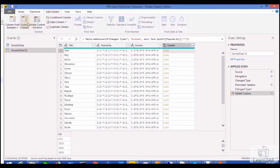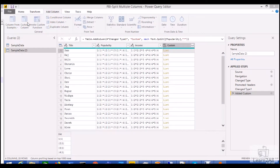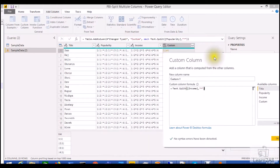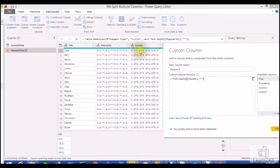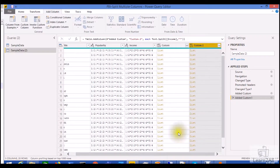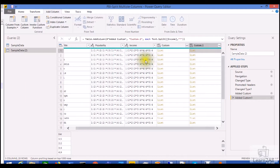Now let's create another custom column. Click on custom column and the same way we are going to split the income column. We are splitting the income column by star using the Text.Split formula. Just click the OK button. You can see the income statement has also been split by star, and this is the result of that income column.